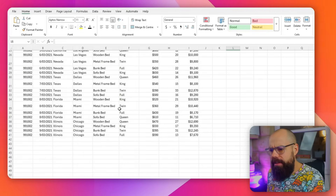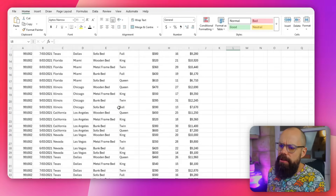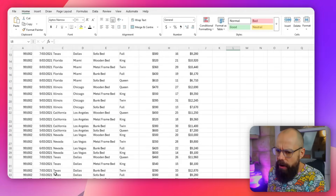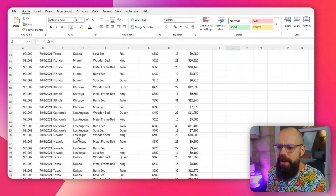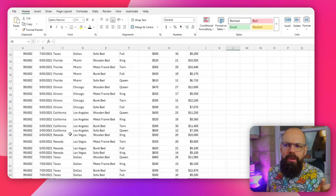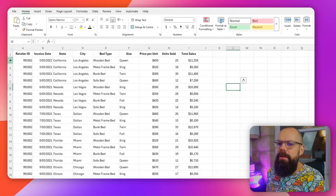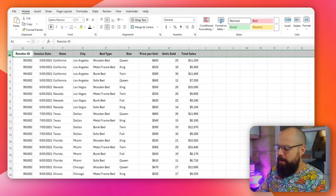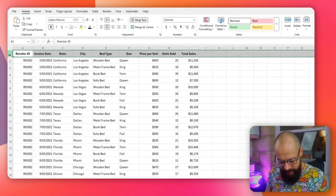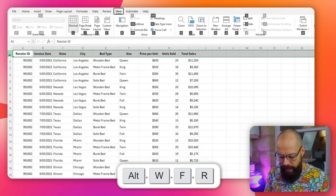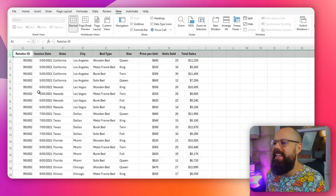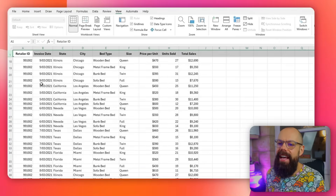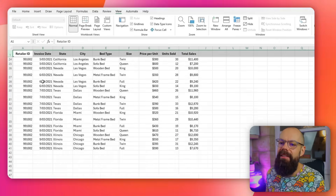Check out this one. You've got loads of data and the problem is when I scroll down, I can't tell what column is what. Sticky header is one of my favorite things, and all you have to do is Alt, W, F, R — and then you end up with a nice sticky header so you can scroll up and down. Alt, W, F, R — get that into your brain.